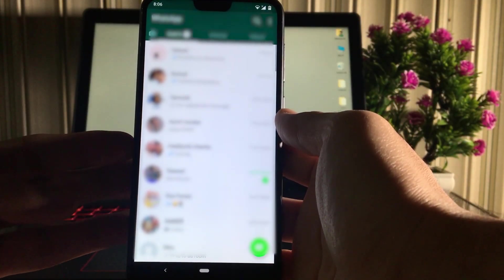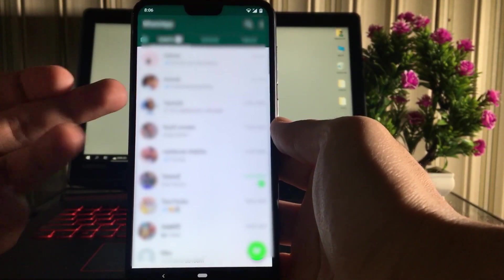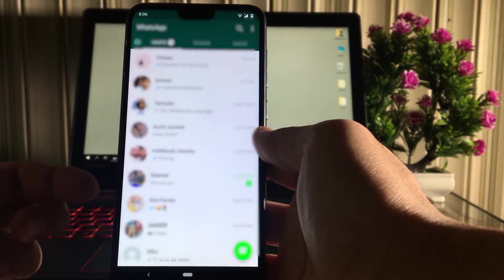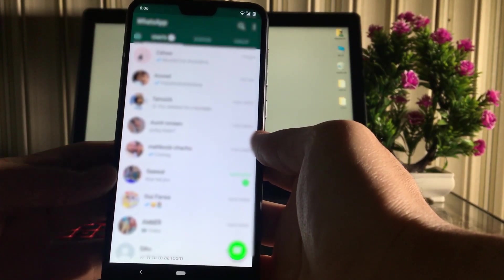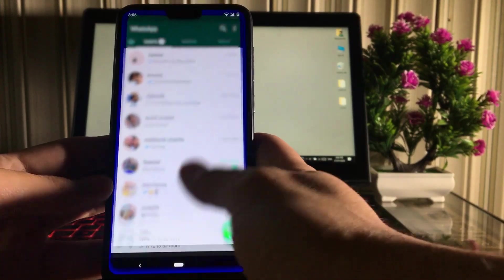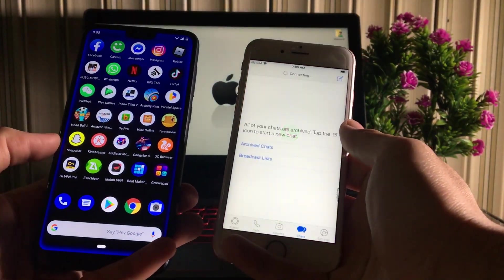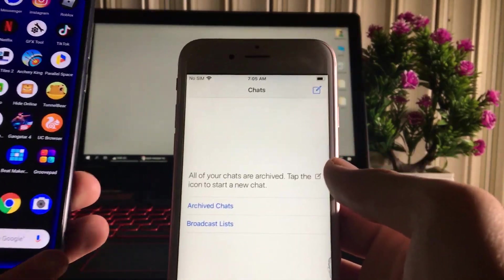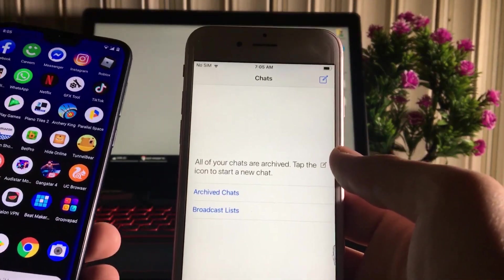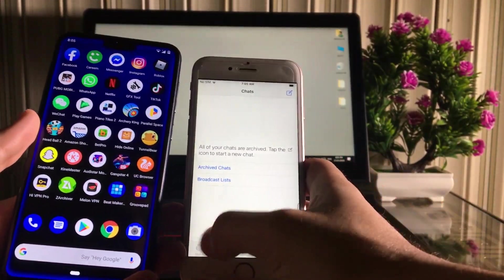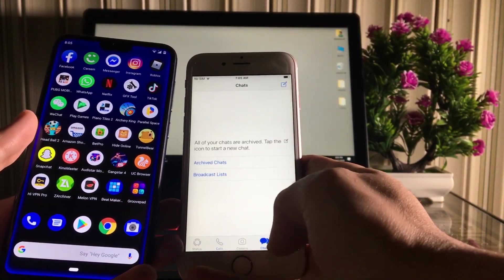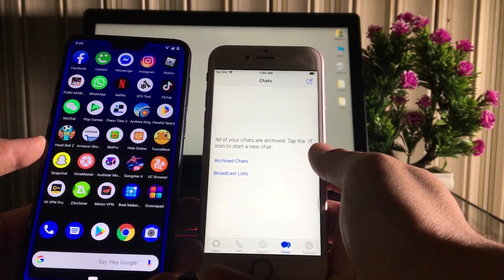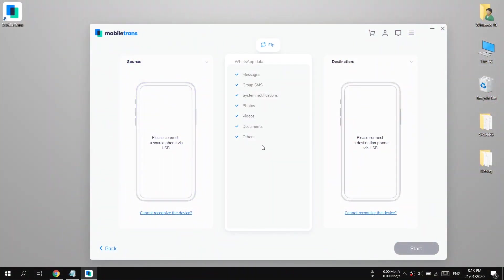Here I have an Android device which has WhatsApp chats data. I'm going to transfer all these WhatsApp chats into the iPhone. You can see my iPhone WhatsApp is empty, so I'm going to copy all the Android WhatsApp chats to my iPhone using the MobileTrans software. Let's check it out — now let's connect both devices together.